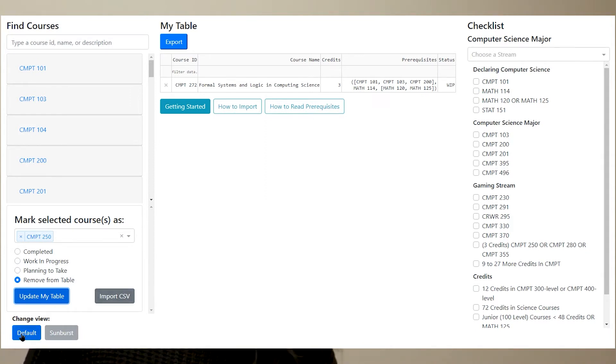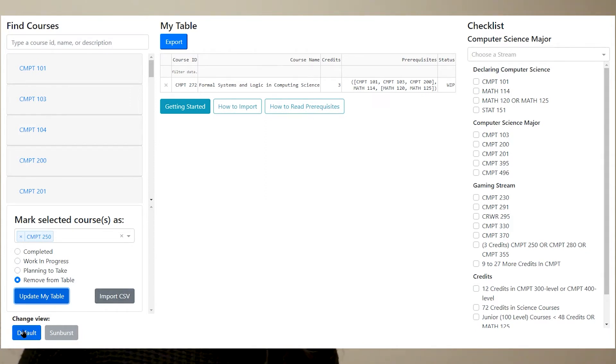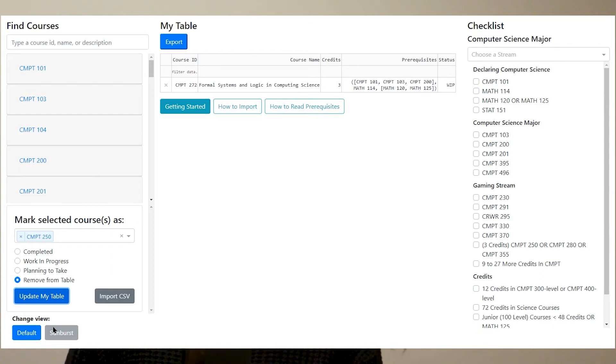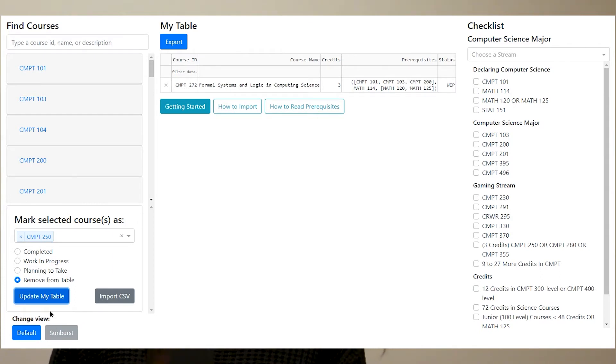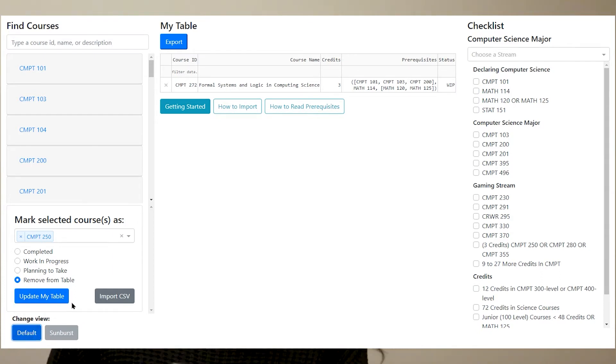Here you can also import a CSV file. And then at the very bottom, there is the change view. This is where a user can choose between the table view and the sunburst.